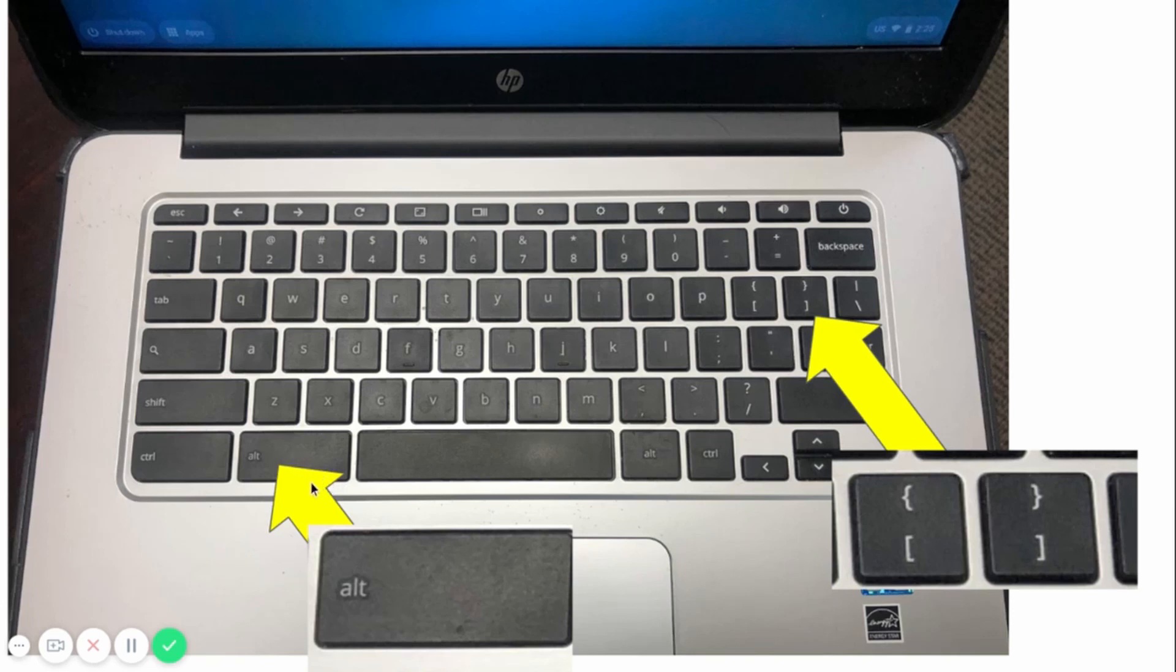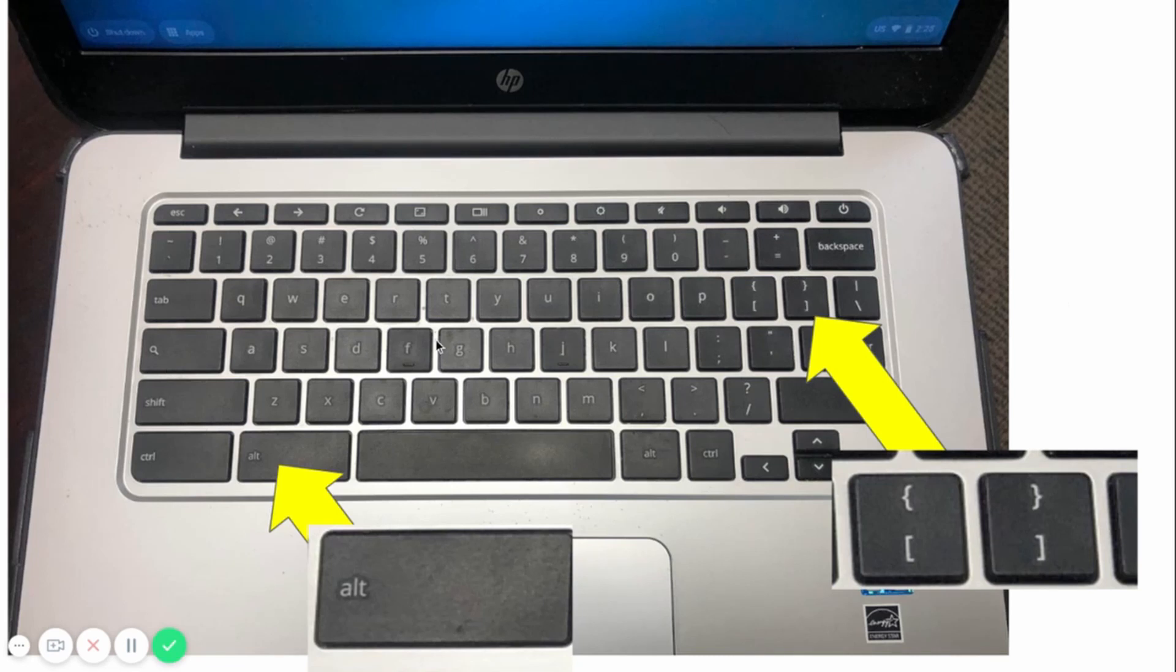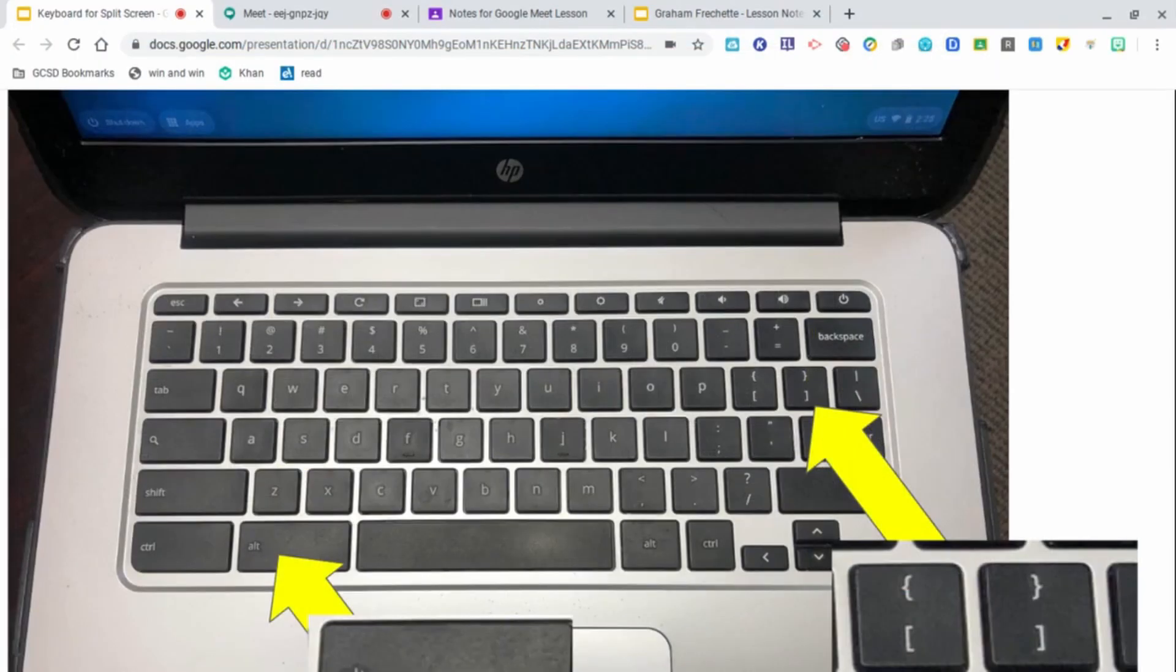The big thing is when you're ready to split your screen, you're going to hold the Alt button, and then you'll press the bracket to the side you want it to go to. So if I press this side, it'll go this way, and if I press this one, it'll go this way. I'm going to show you how this might be used.